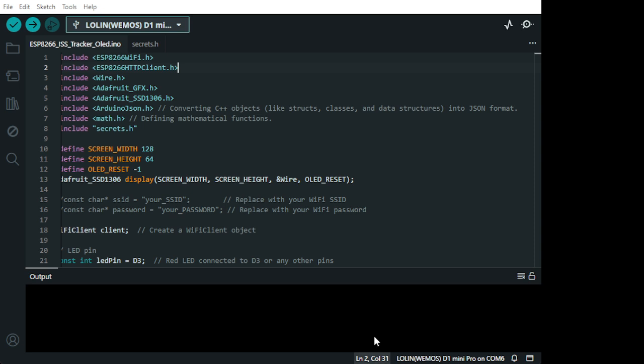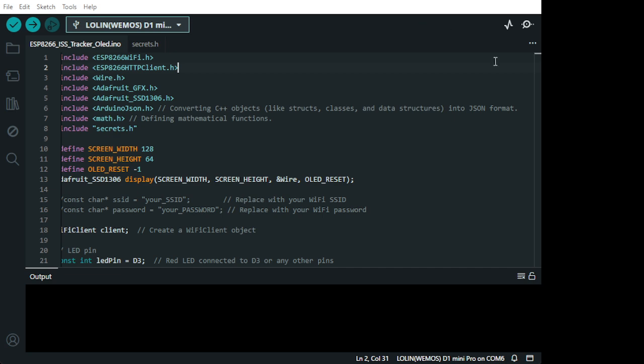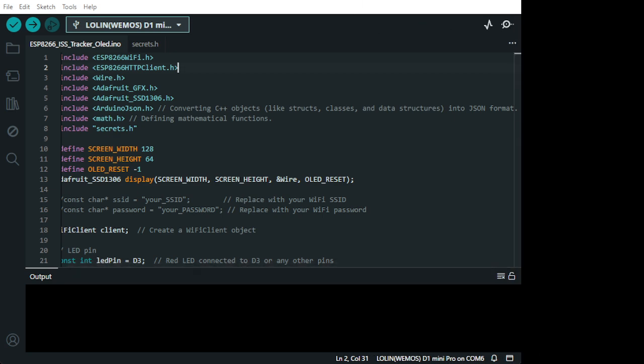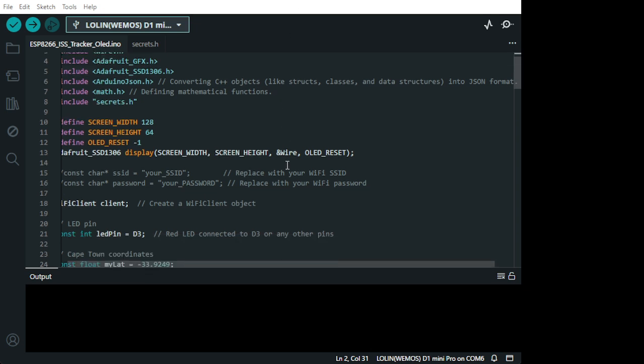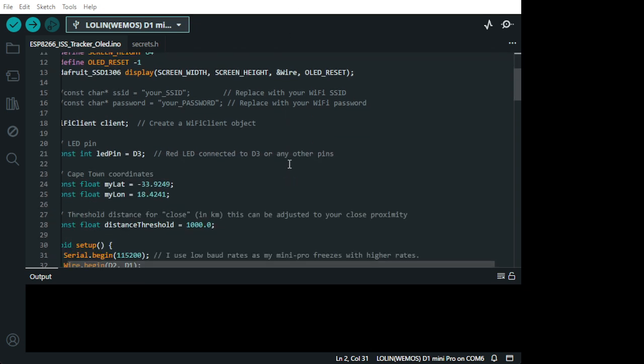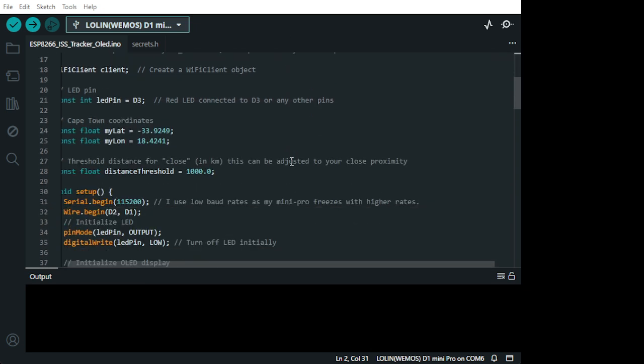And as you can see on the code... so you can see on the code... There I put a threshold of, I think, 1,000 km, yeah.